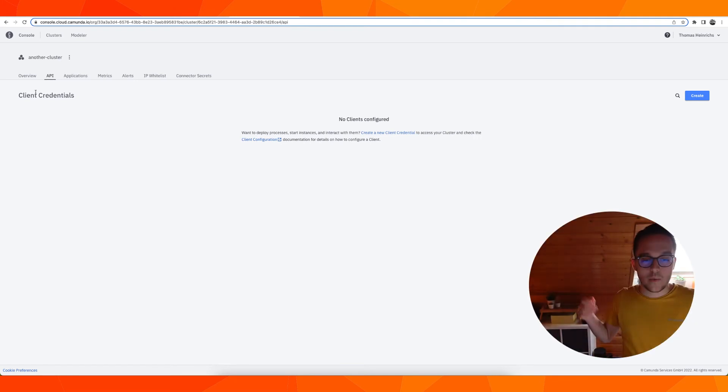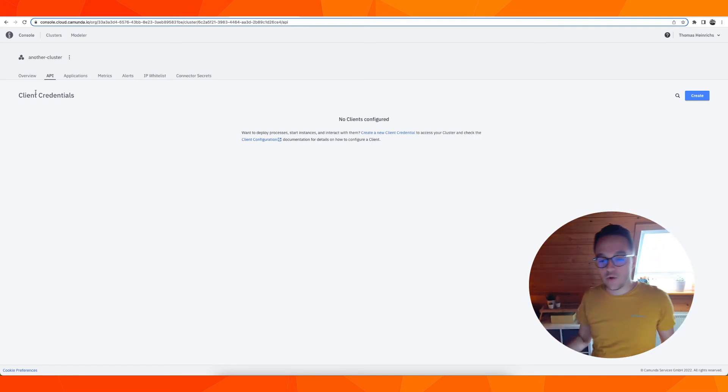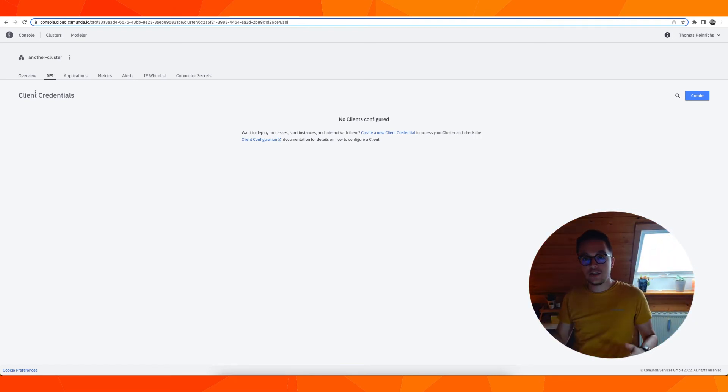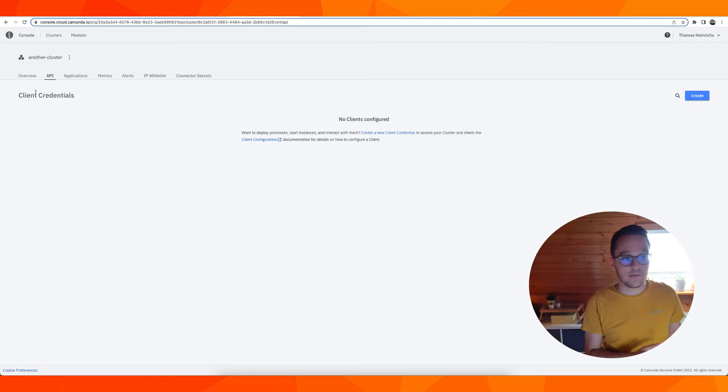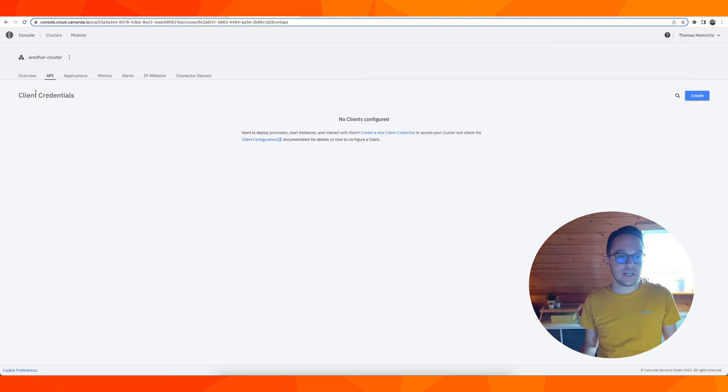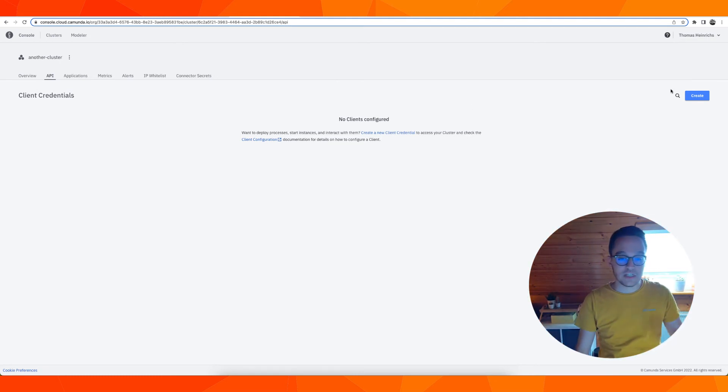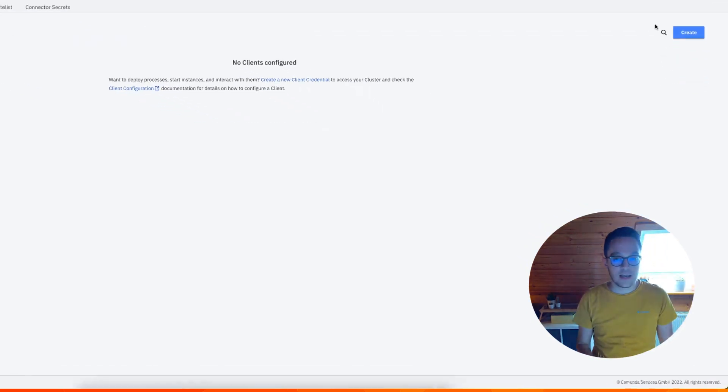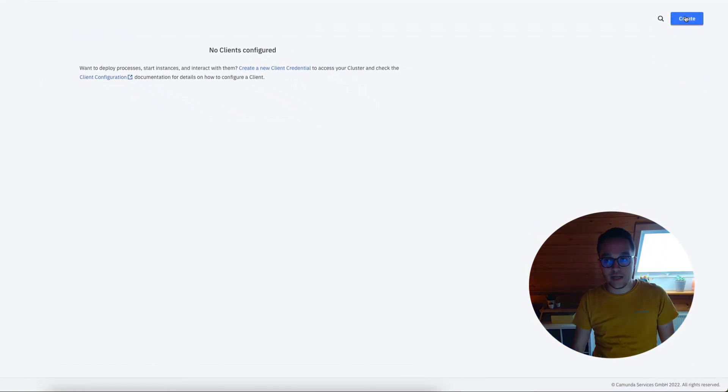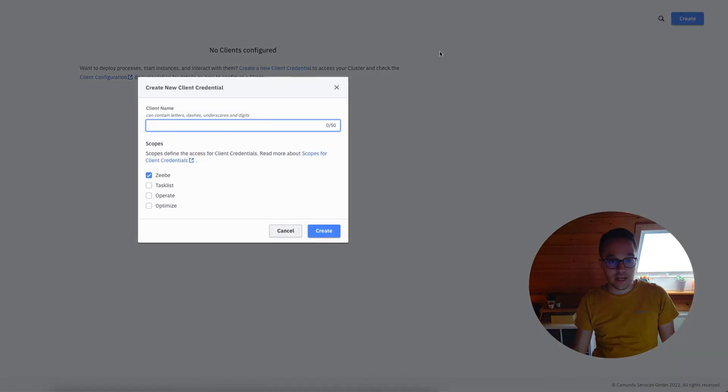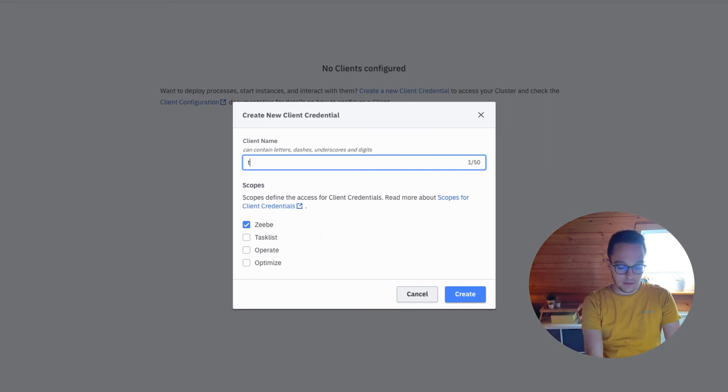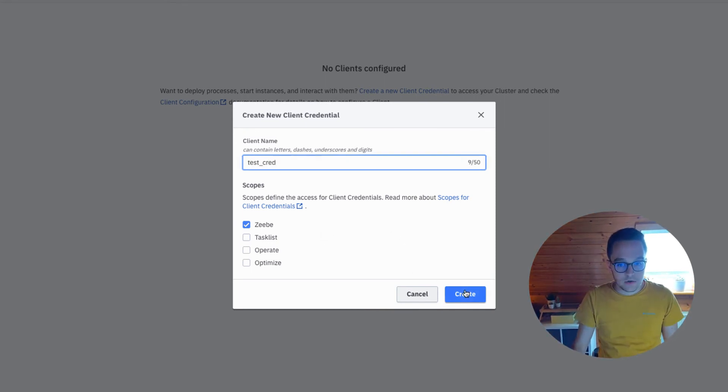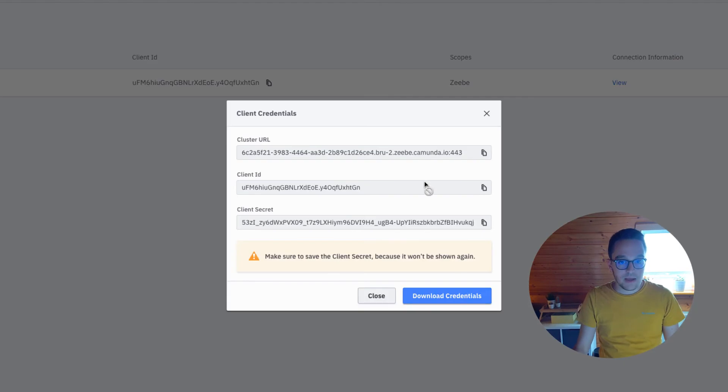Whenever you want to connect to Camunda 8 as a SaaS offering, you need client credentials. For instance, having a Java or .NET client, we need to create some kind of credential. So let's say "test credentials," creating them.